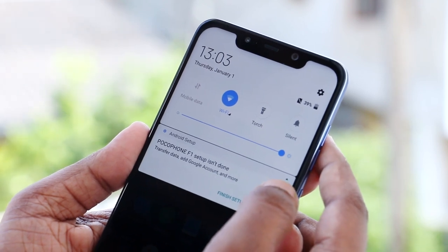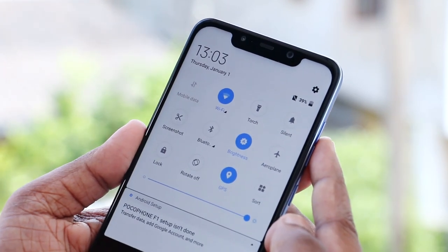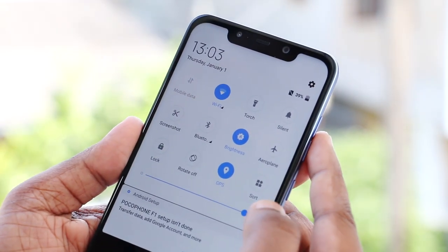You can swipe down the notification panel to select the shortcut icon. You can add the auto brightness icon.